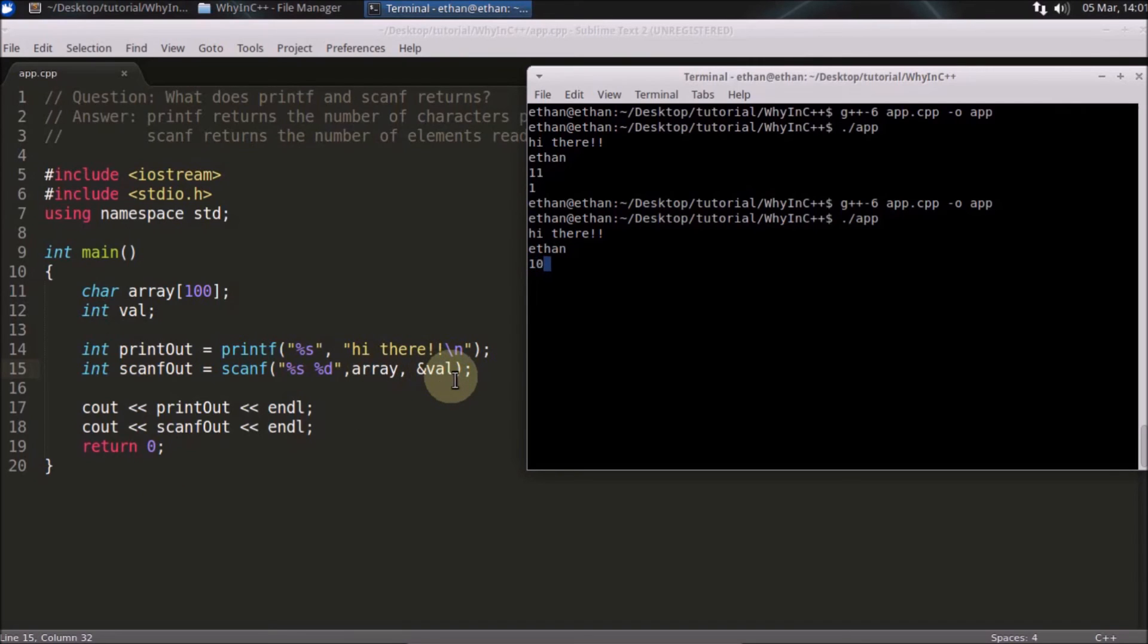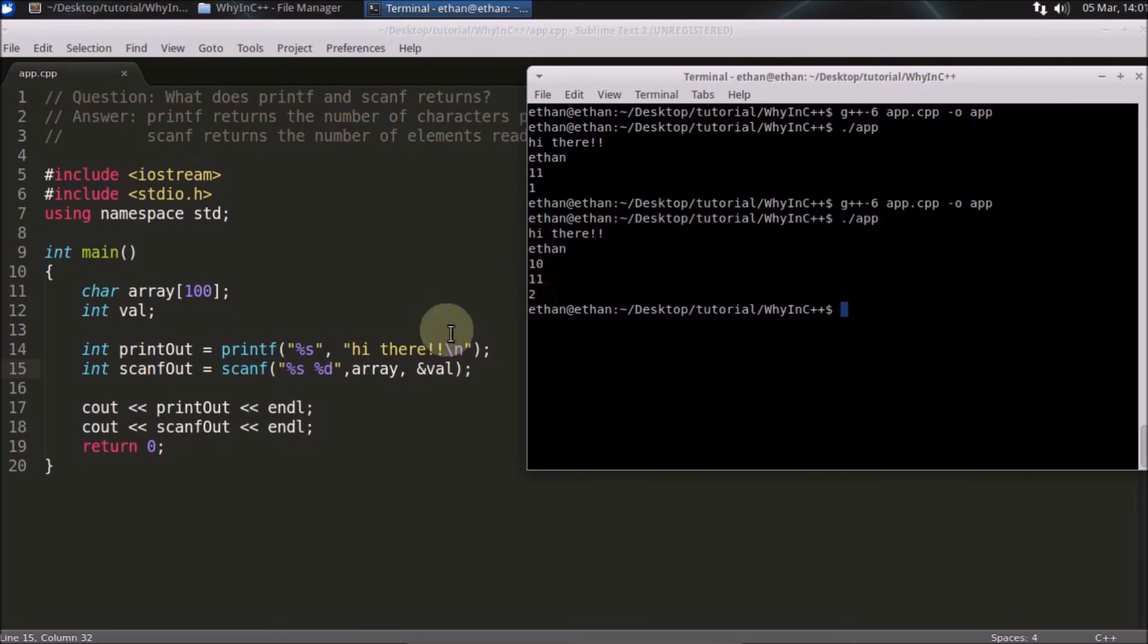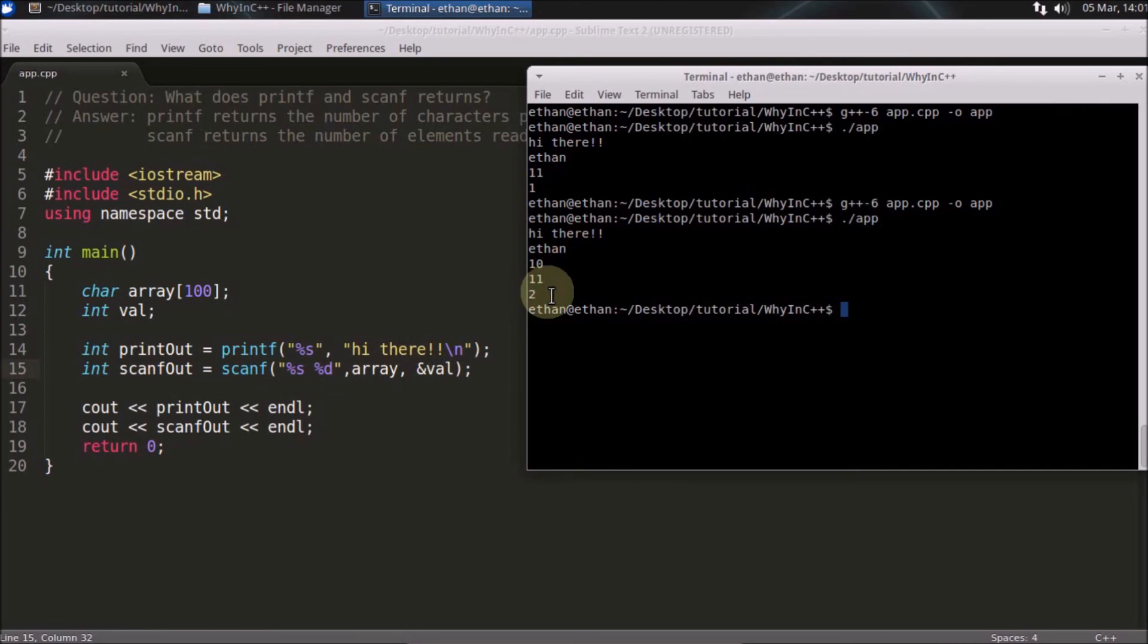So now this time it will give you 11 and 2. That's 11 for "hi there" and 2 for how many elements you are getting from the scanf. So that is 2.